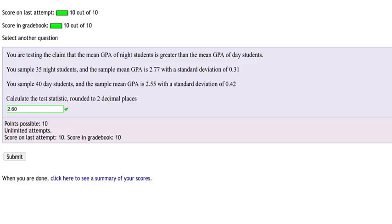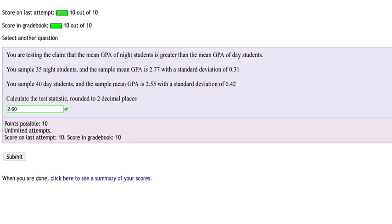Let's examine how the solution to this problem was obtained. First, notice that we're looking at testing a claim that the GPA of night students is greater than the GPA of day students. So this is going to be a hypothesis test. Somebody is saying that they think the GPA of night students is greater than the GPA of day students.